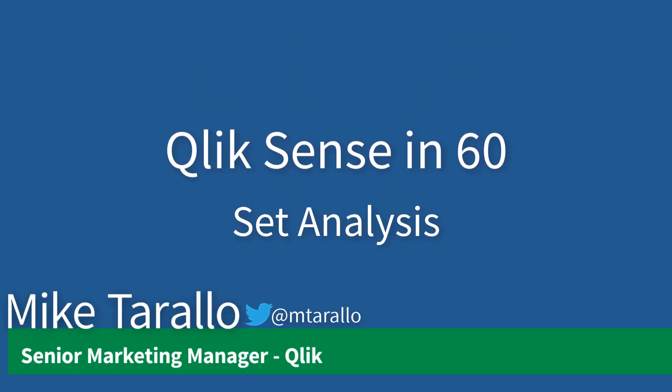Hey guys, this is Mike Tirallo with Qlik, and in this Qlik Sense in 60, I'll introduce you to Set Analysis.